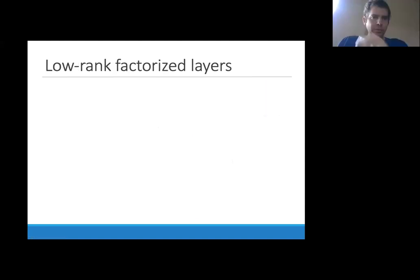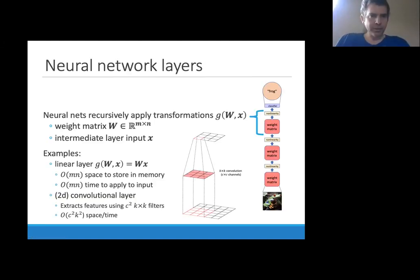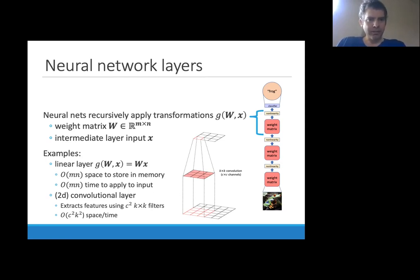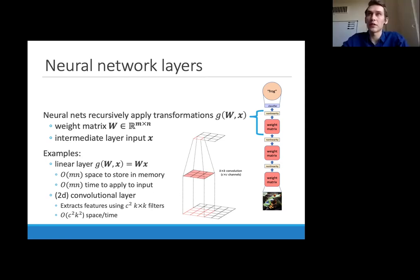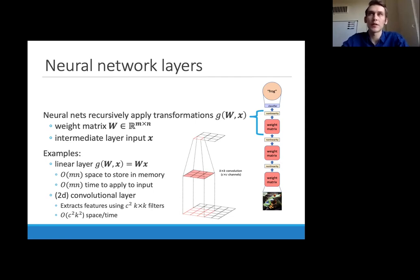For CNNs: a 2D convolution can also be factorized, specifically as two 1D convolutions, and you get the same savings. Most of what applies to linear layers can be applied to convolutional layers by flattening their weights to obtain a CK×CK matrix, giving similar memory and speed improvements.